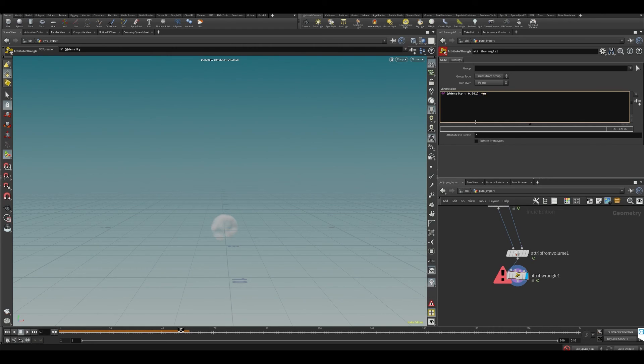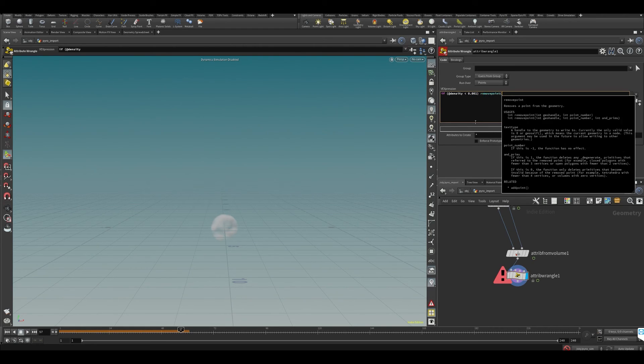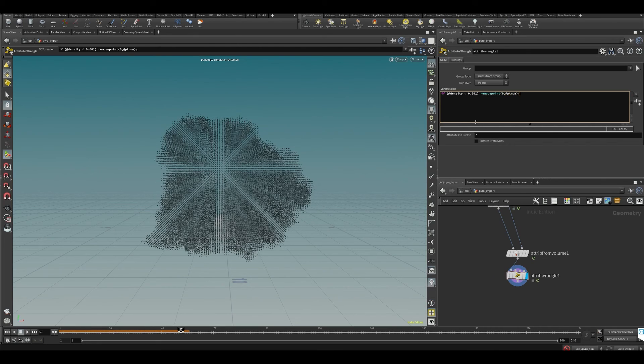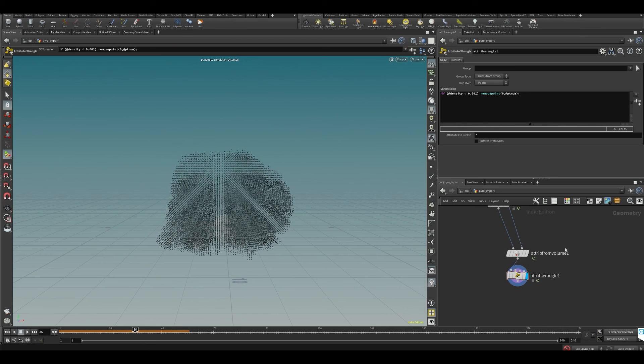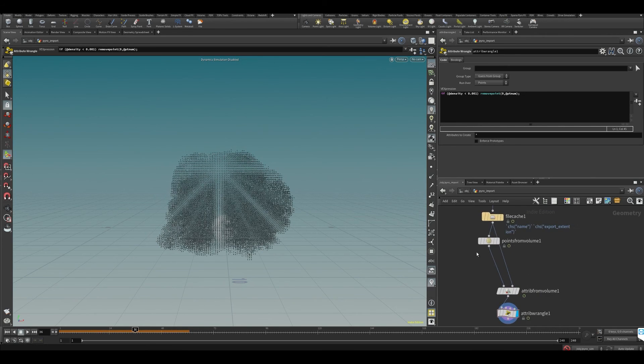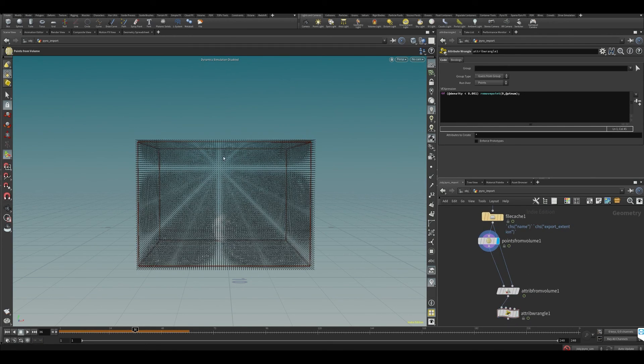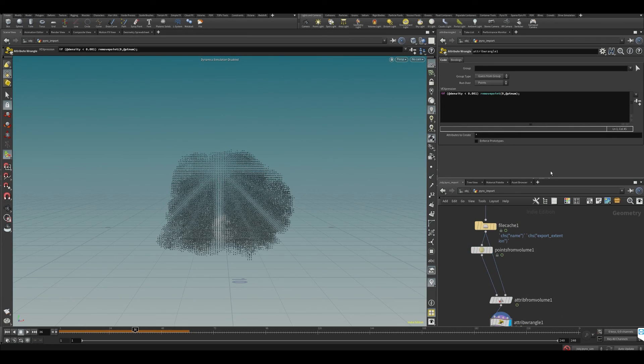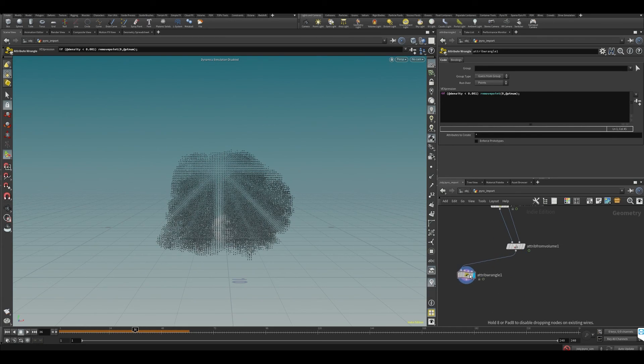Then we can say remove point from first input and we want to remove point number. You can see if we do that, all these extra points that don't have any density will be removed. We can put this to the side for now.